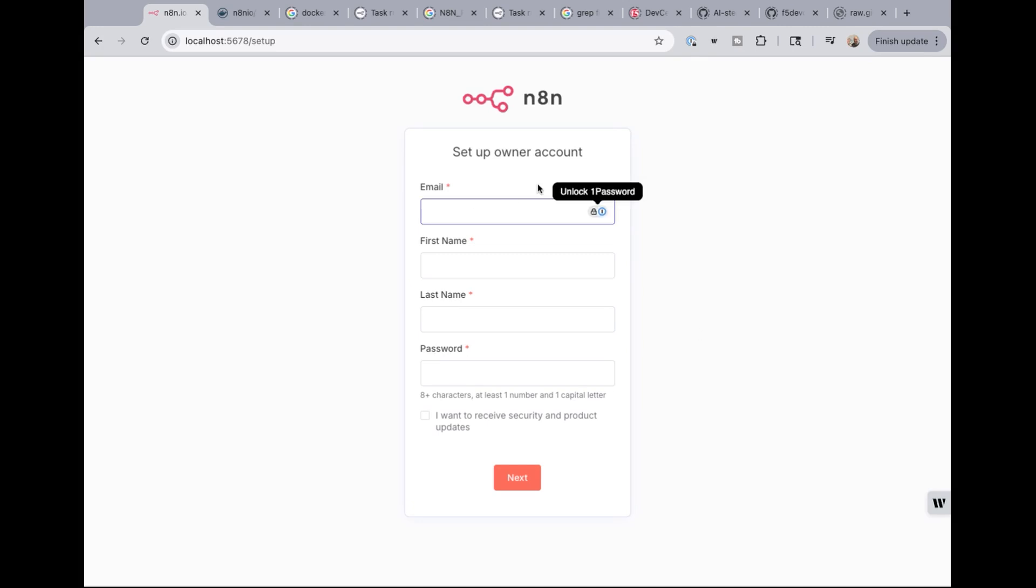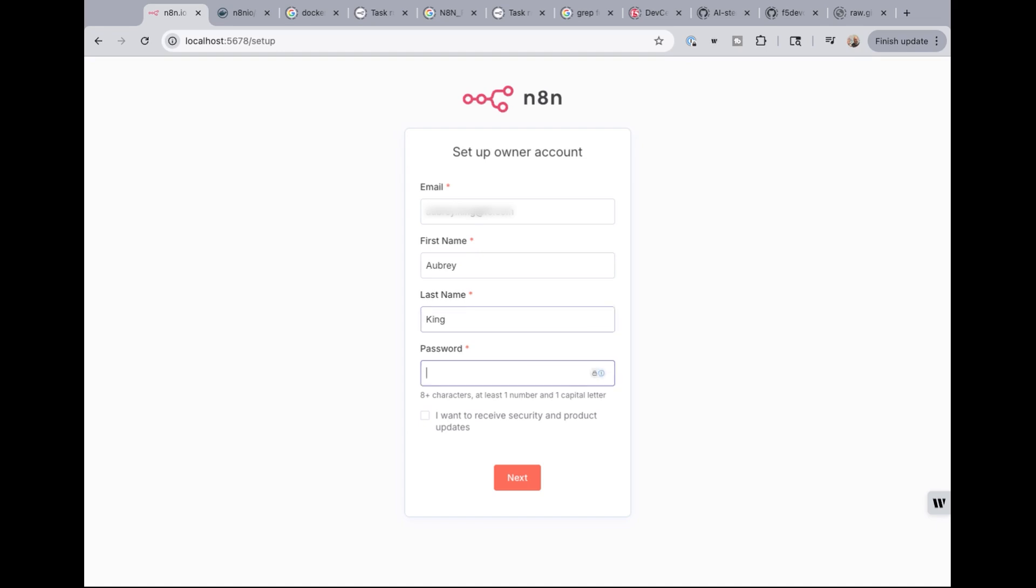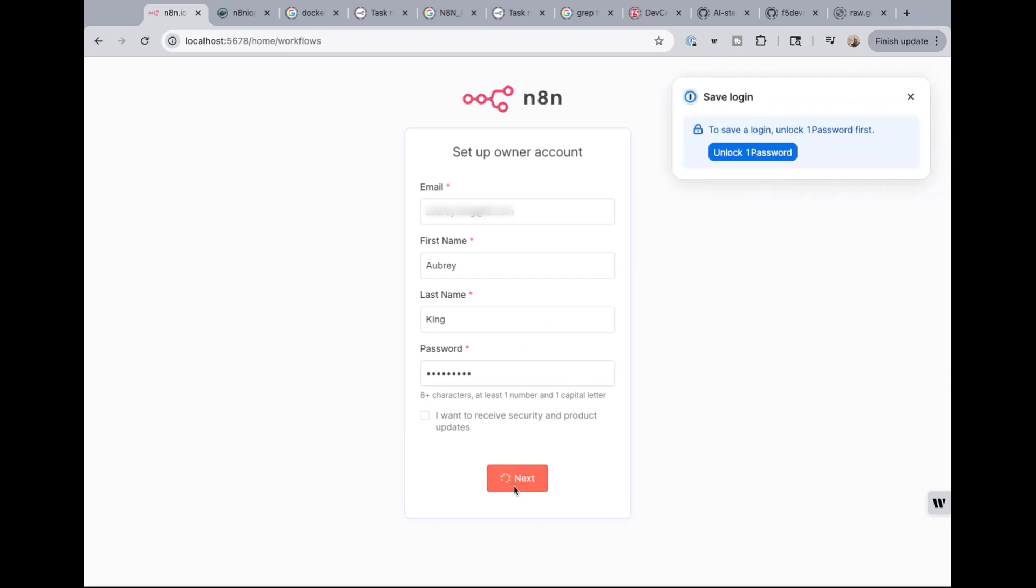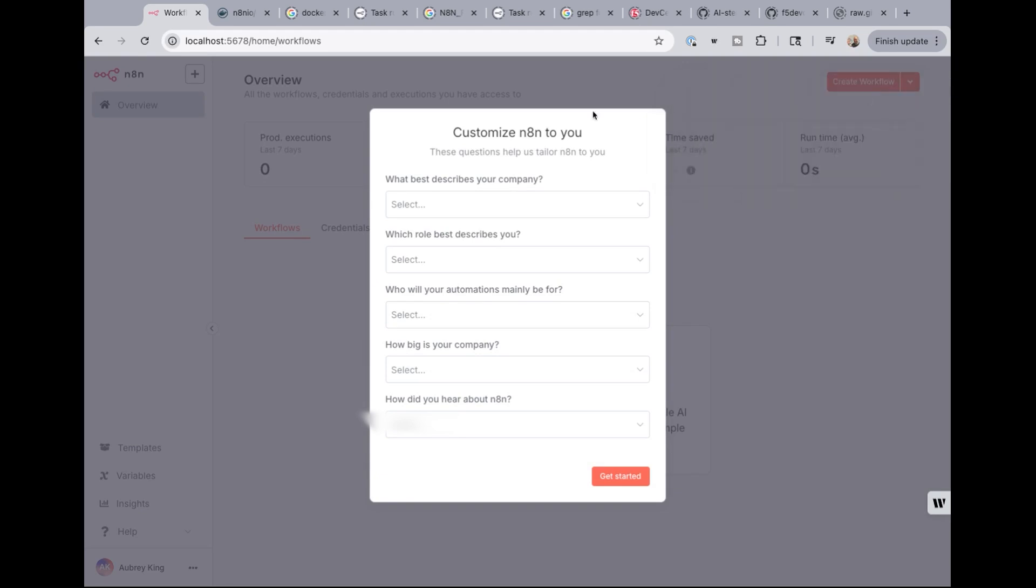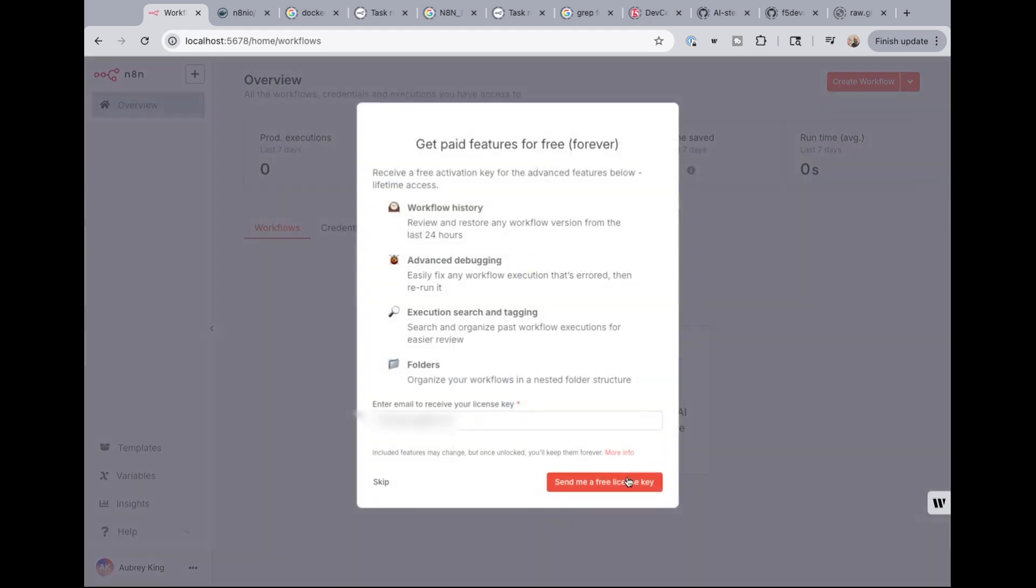So I'm going to put in my email address and my first name, my last name, and a password. We're going to make it super secret so no one can hack into it. Then hit next. And it asks you to customize N8N to you. I'm just going to get started. It doesn't really matter.